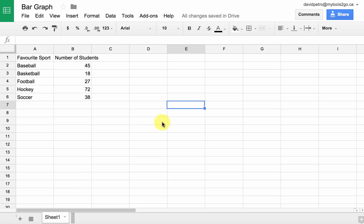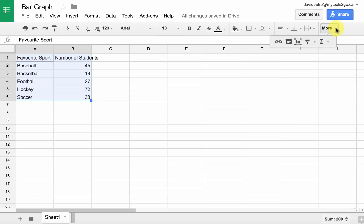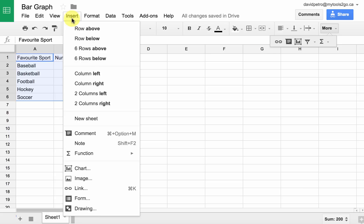To make a graph, we're going to start by highlighting both the titles and the values for each of those columns. So we've got all that data highlighted. You can do one of two things: if you don't see it on the toolbar, click down on More and you should see Insert Chart. Or you can go to the Insert function and choose Chart — either way will work.